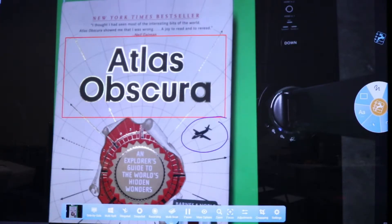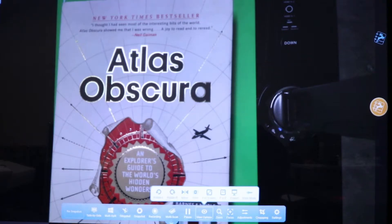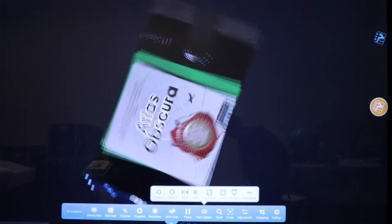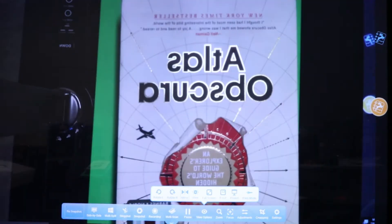To scan items, select Multi-Scan. From here you can scan as many items as you like per your settings. For viewing options such as to rotate, mirror, view full screen, picture-in-picture, and more, select View Options.